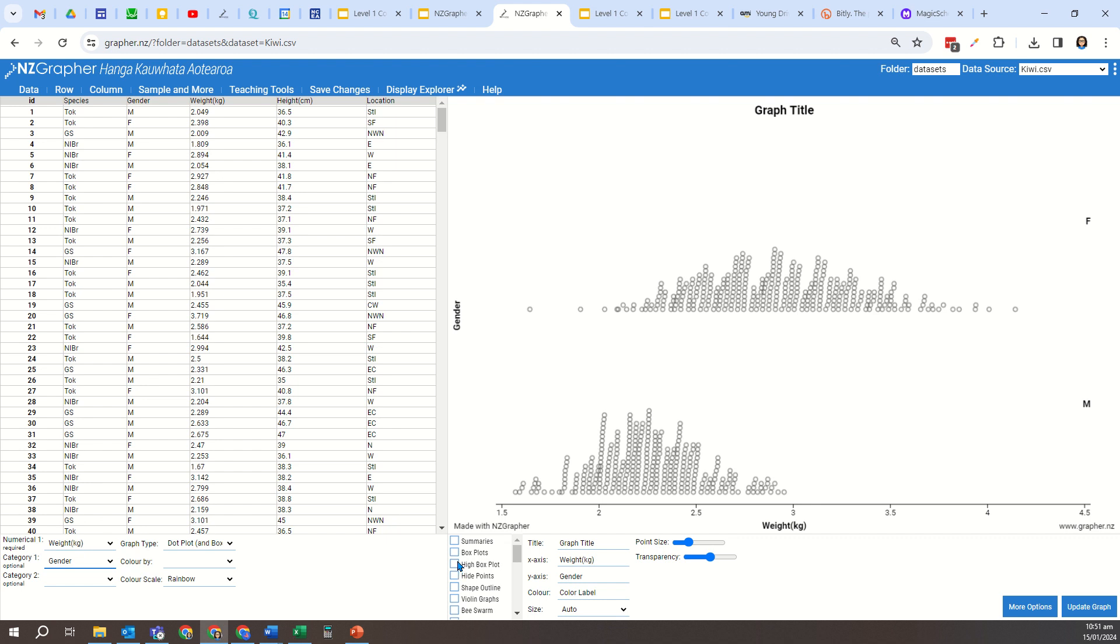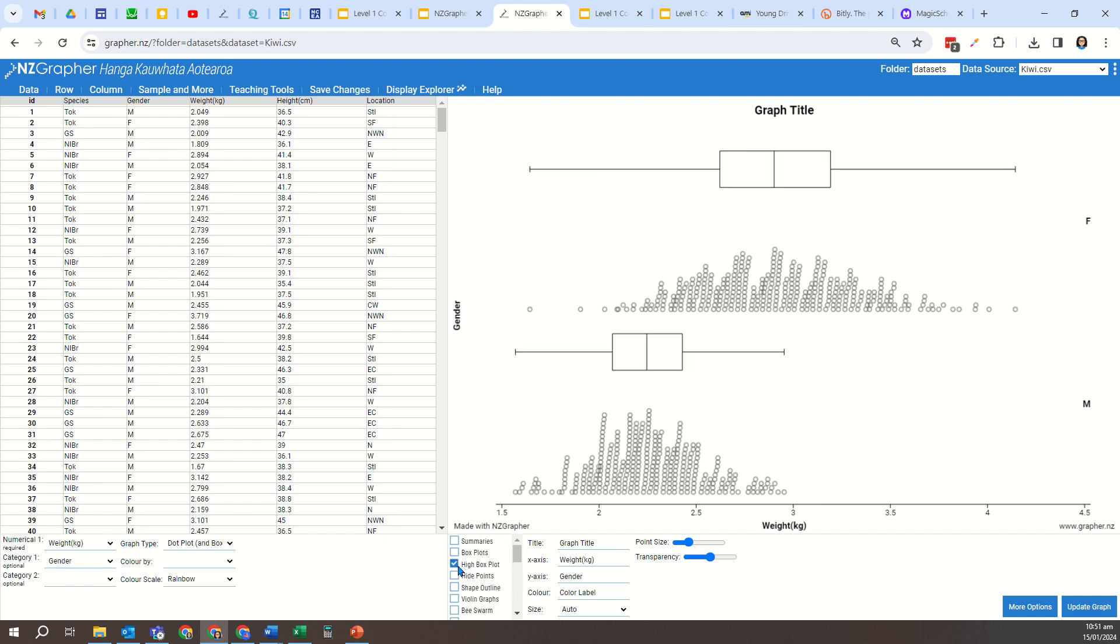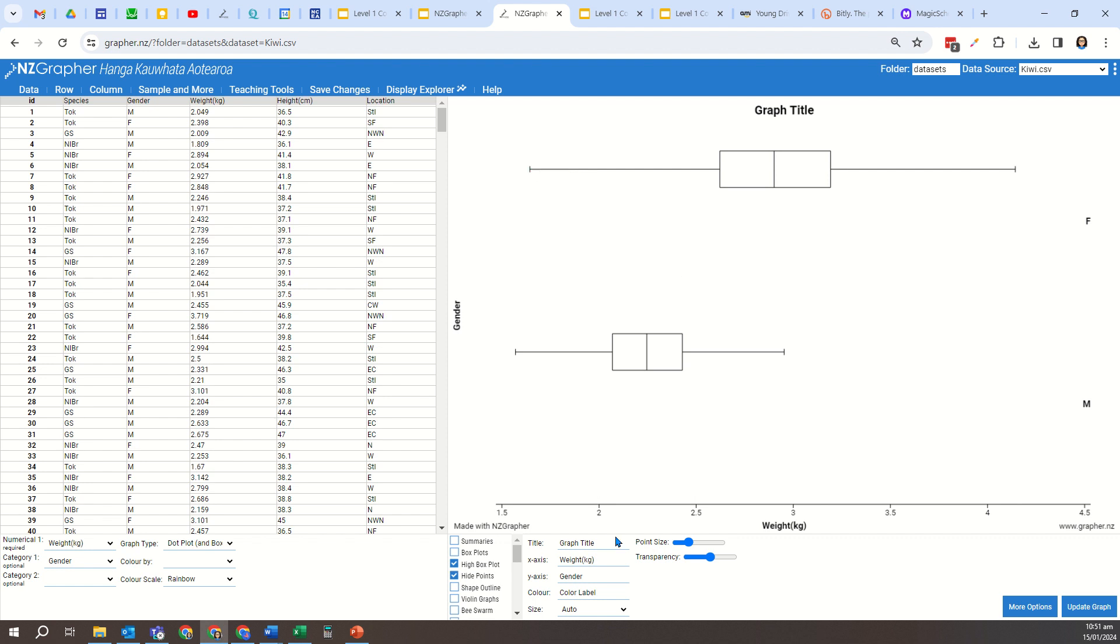So I'm going to add my high box plot, and I'm actually going to hide the points now. So I'm going to put in a title here: KiwiBird Investigation.